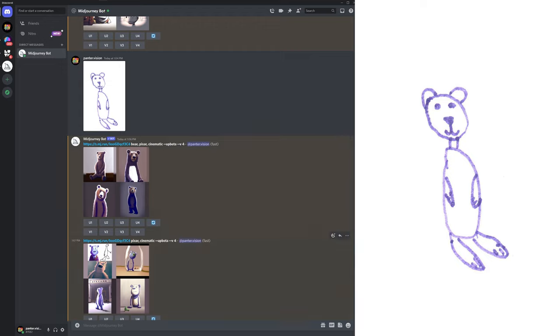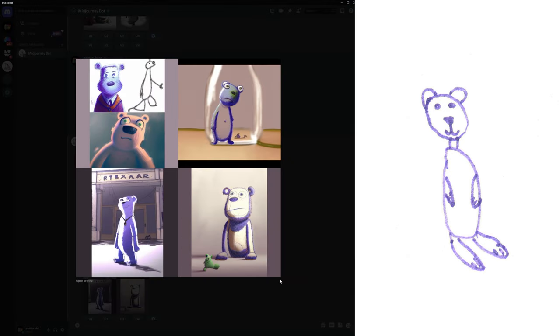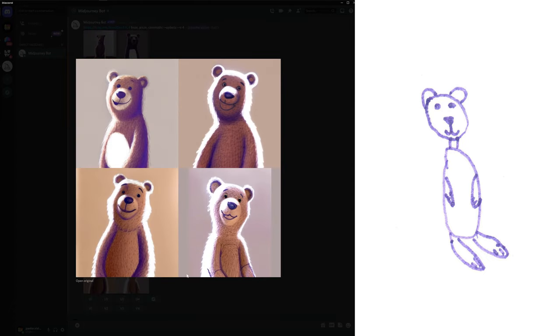And I also tested an example with Pixar and cinematic only without including the bear prompt. And again the AI understood that in that doodle it's a bear and it tried to recreate that bear somehow. And also you can see in the example it was with a purple marker, so the AI also tried to make the bear in a purple color. And here in this fourth example you can see it also tried to implement the marker strokes, for example into the bear's hands or mouth.